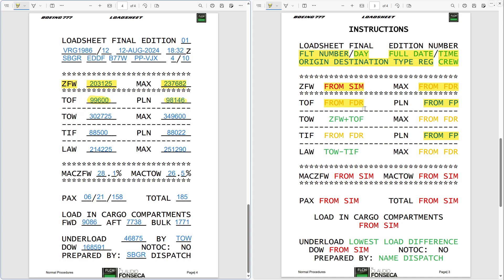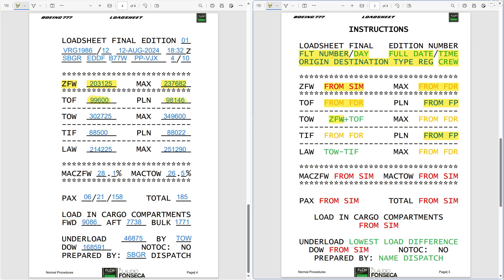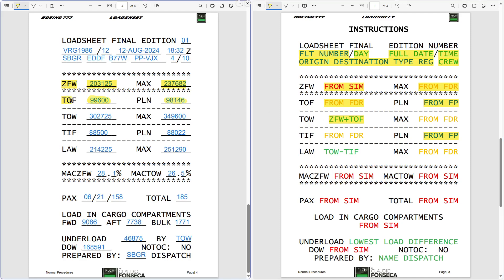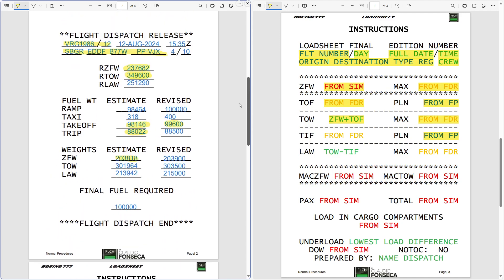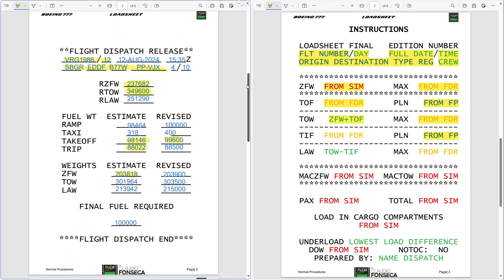Then you have the takeoff weight. The takeoff weight you calculate as zero fuel weight plus takeoff fuel — the two numbers above. So 203,125 plus 99,600 gives you 302,725. On the right side is the maximum takeoff weight from the flight dispatch release: 349,600.